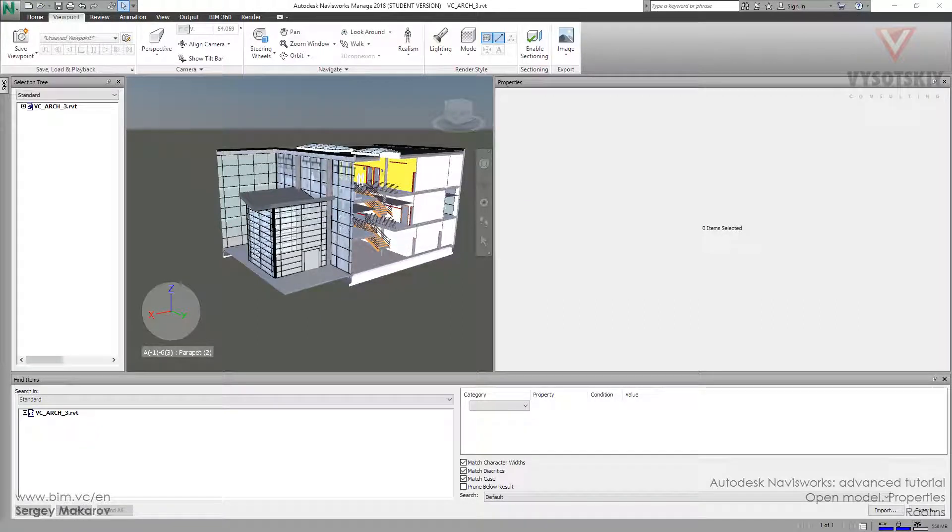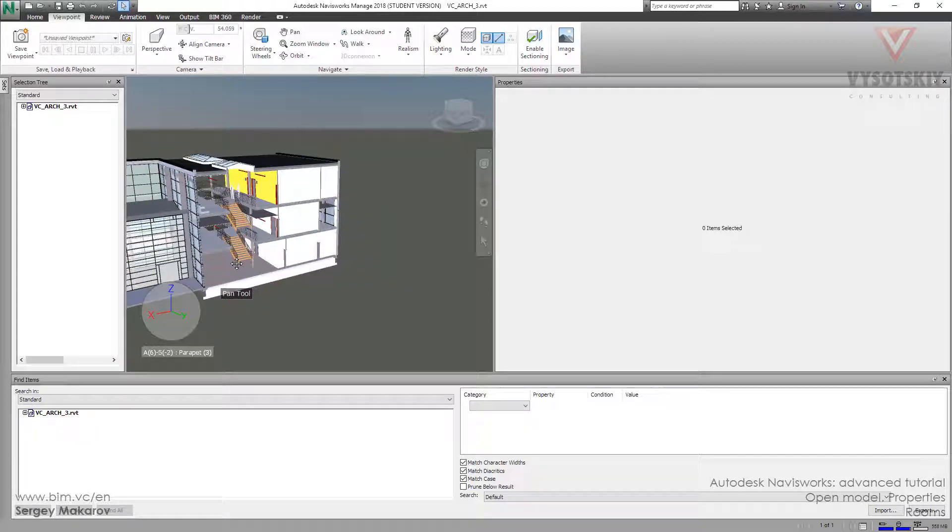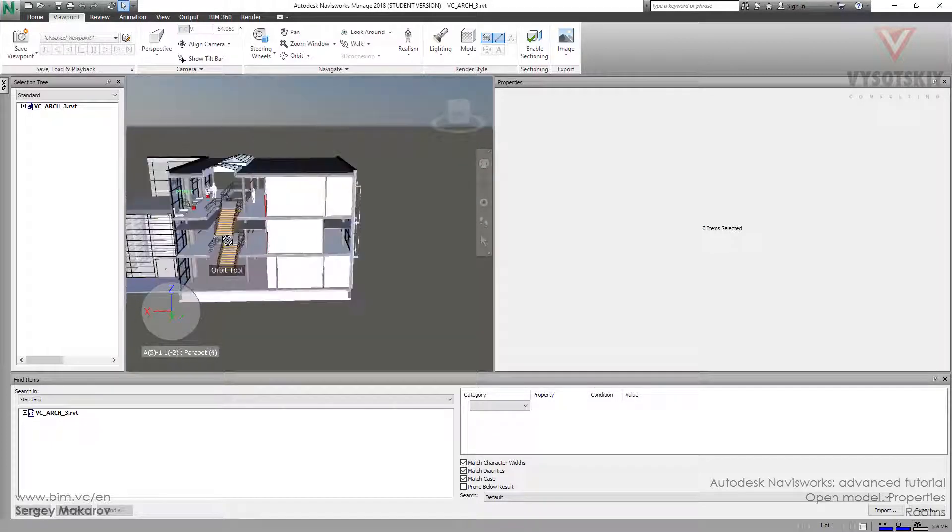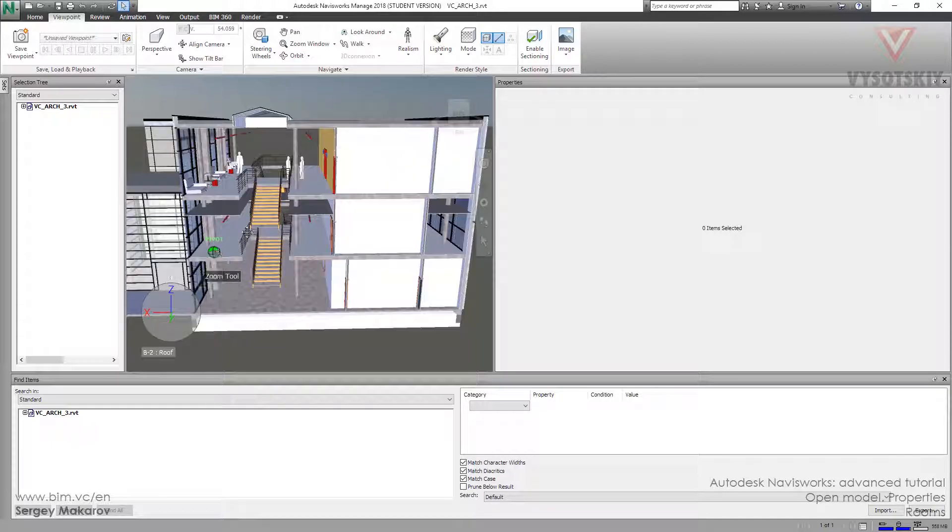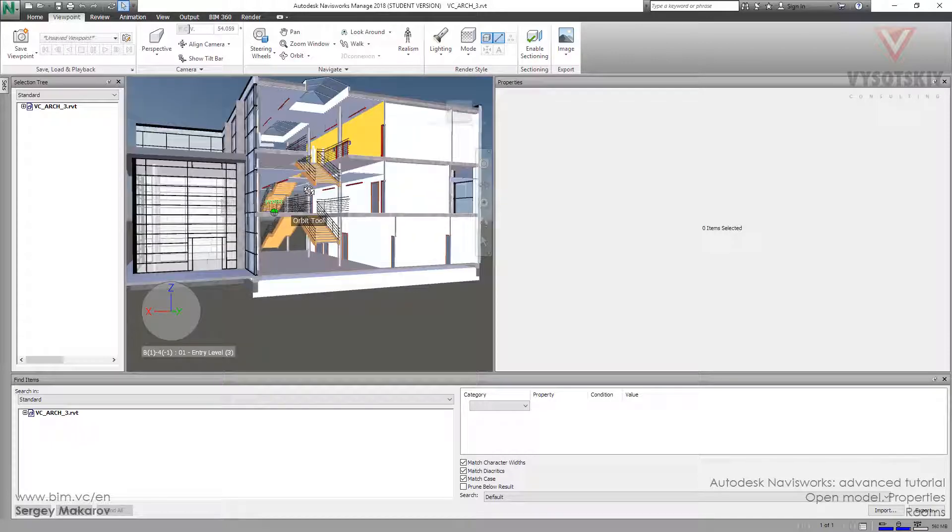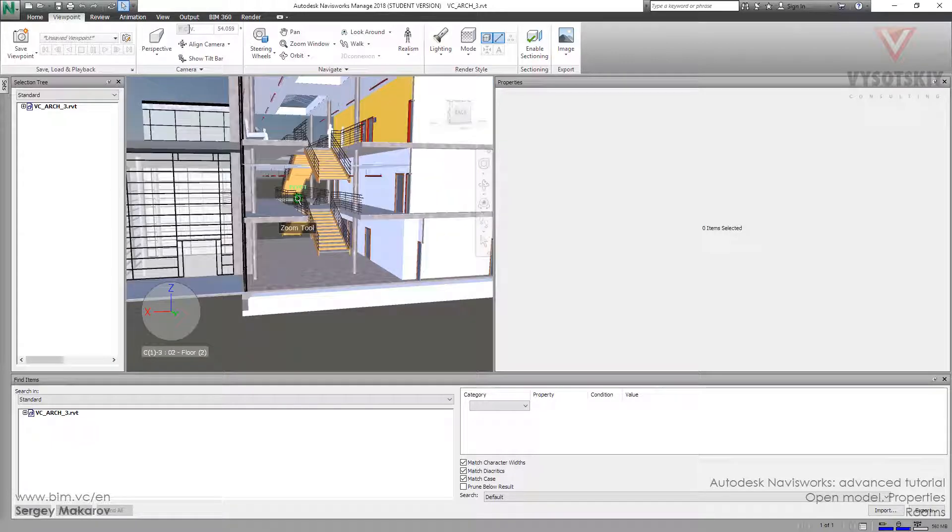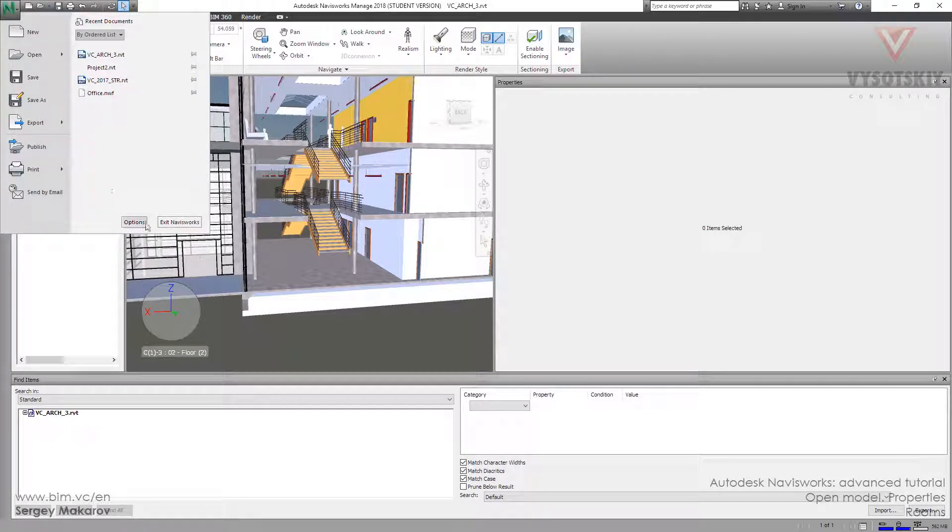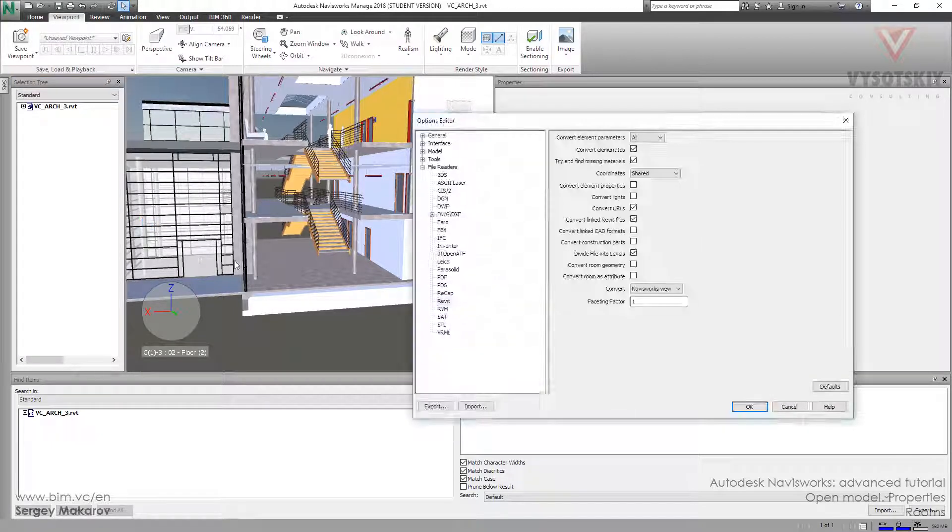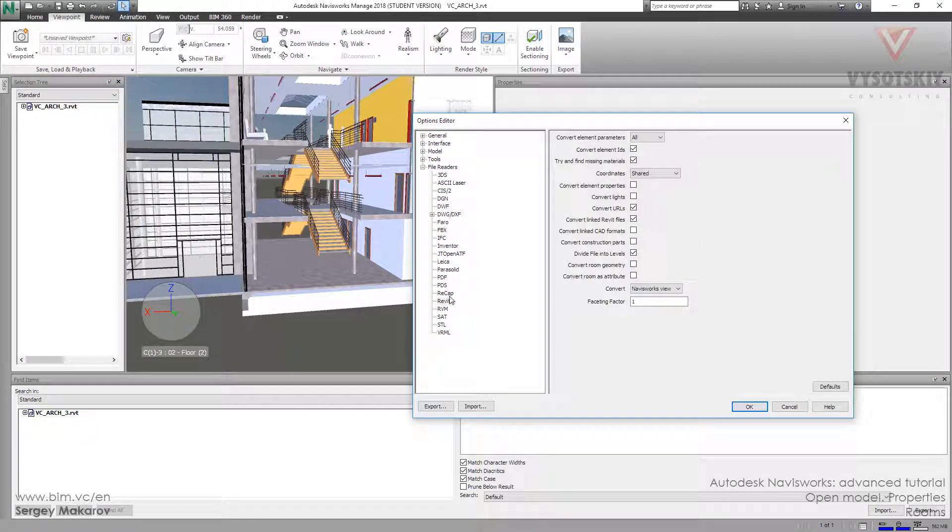We can get not only walls, buildings, roofs, foundation, and mechanical things, we can get rooms here. The rooms like a phone, like something that we can take. Let's do it now. This works. Options, file readers, Revit. Let's click the geometry and the attribute.